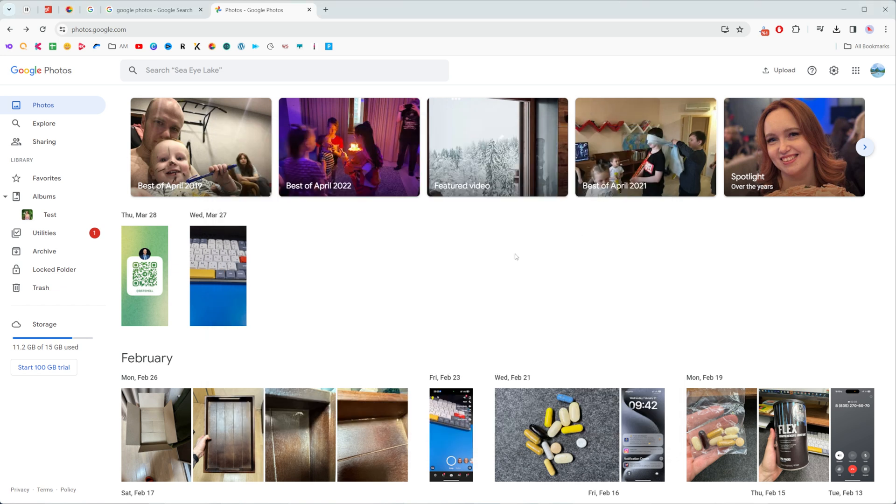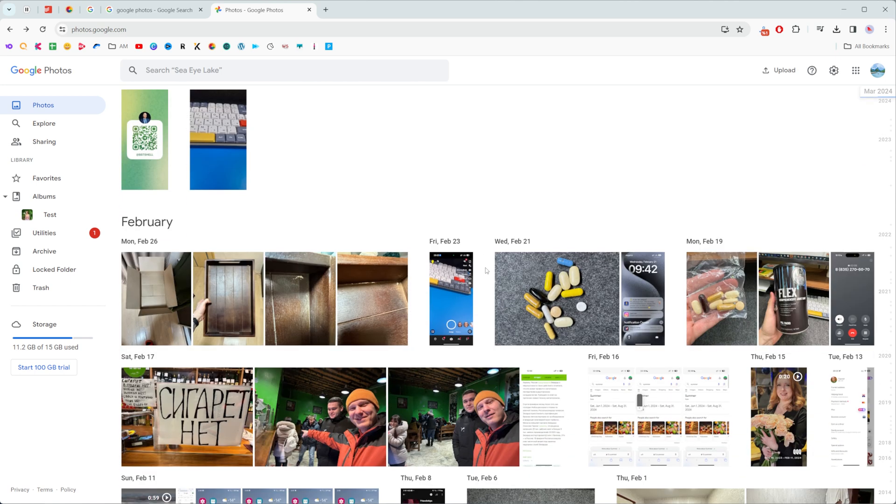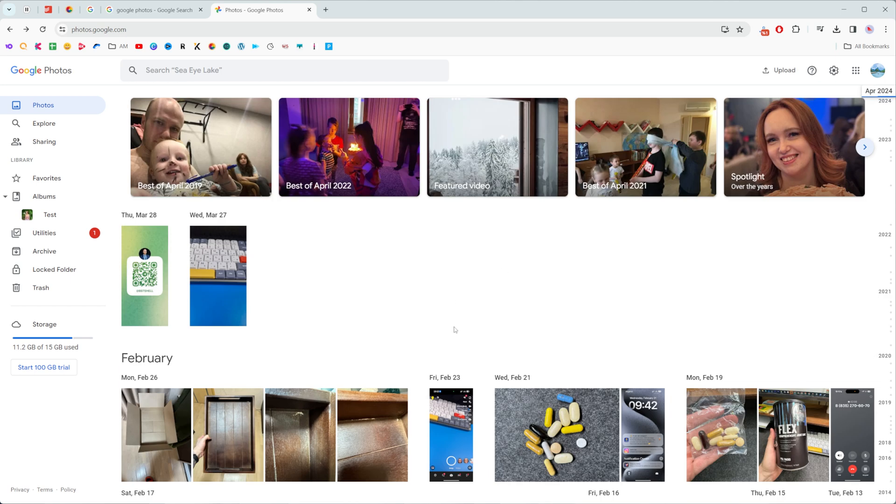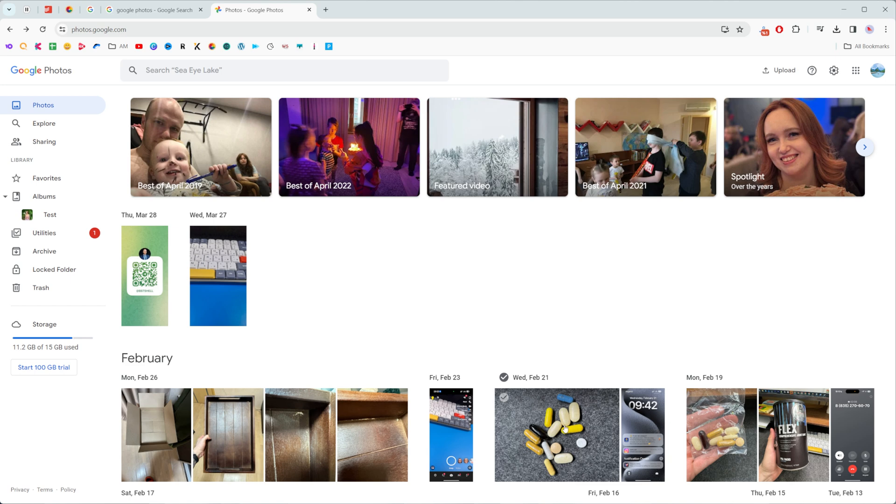However, if you got thousands, maybe tens of thousands of images here, you cannot do so that easily by selecting each image one by one.